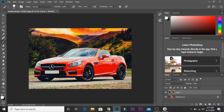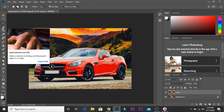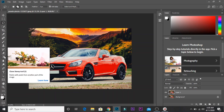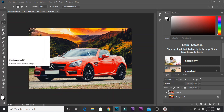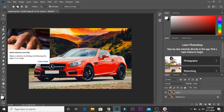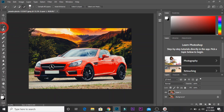There are many tools available. For example, the Magnetic Lasso tool, the Quick Selection tool, and the Pen tool. I will now click the Quick Selection tool.